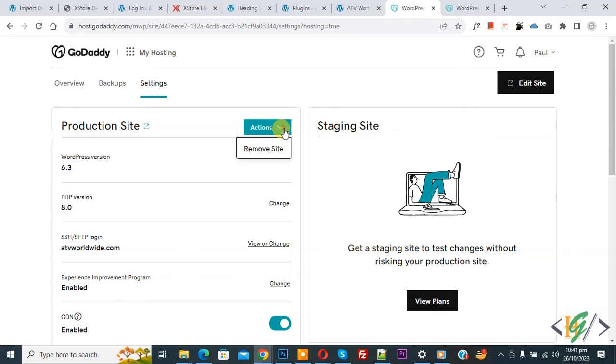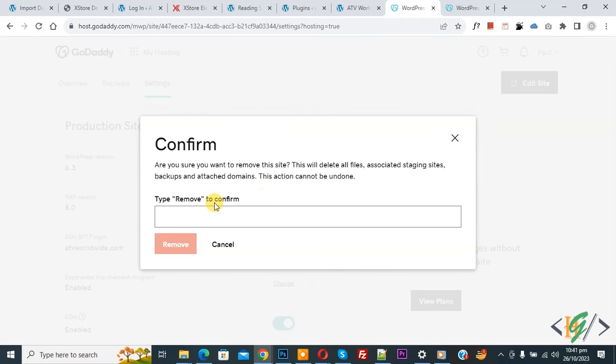And now you see Remove Site, so click on it. Now confirm, type Remove to confirm.